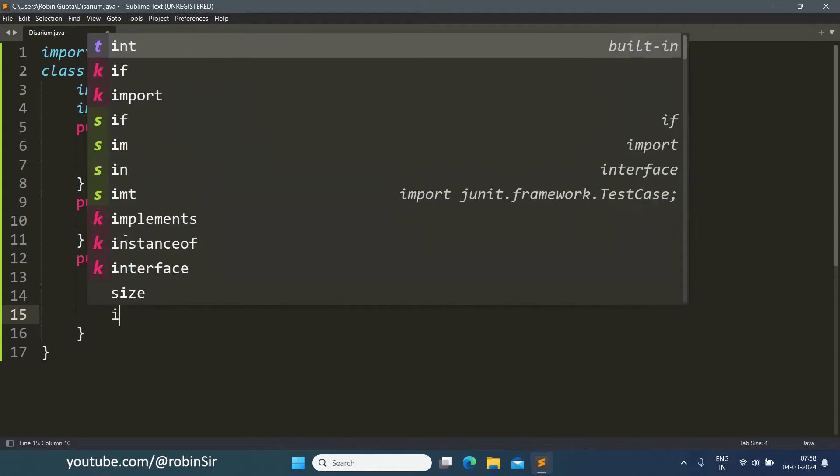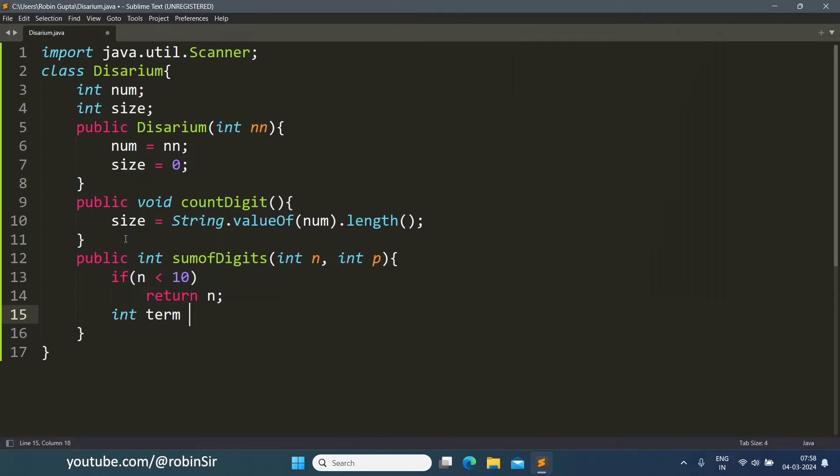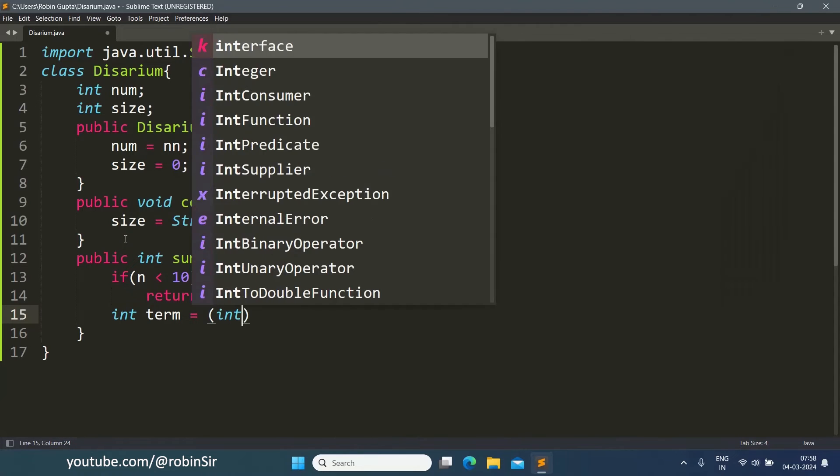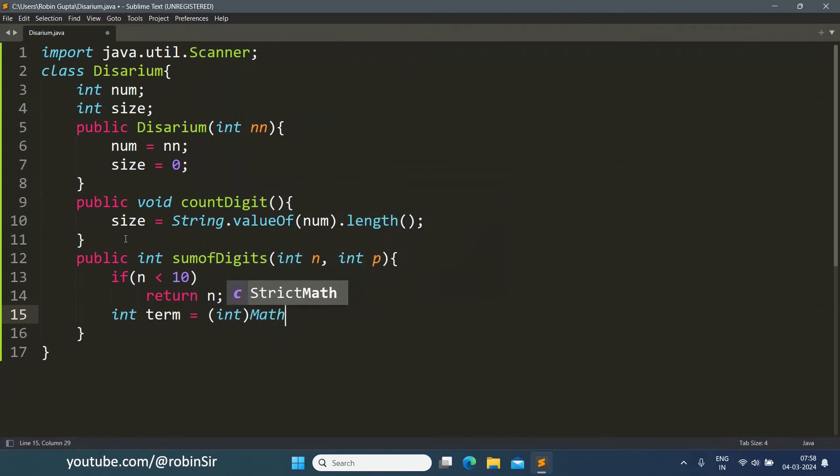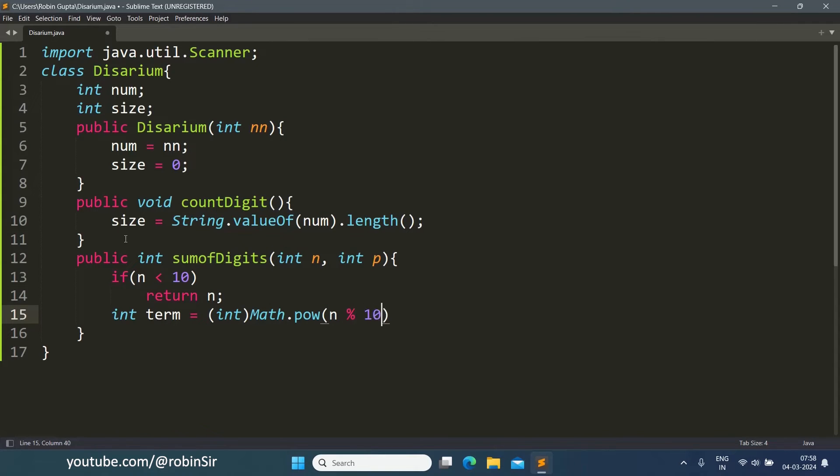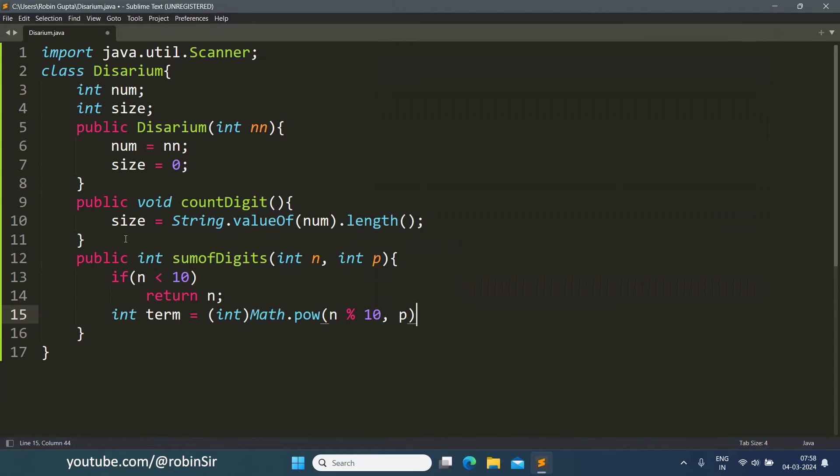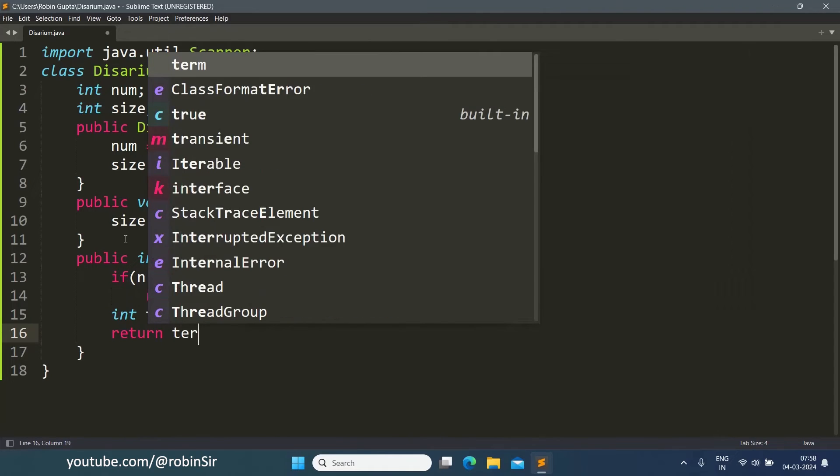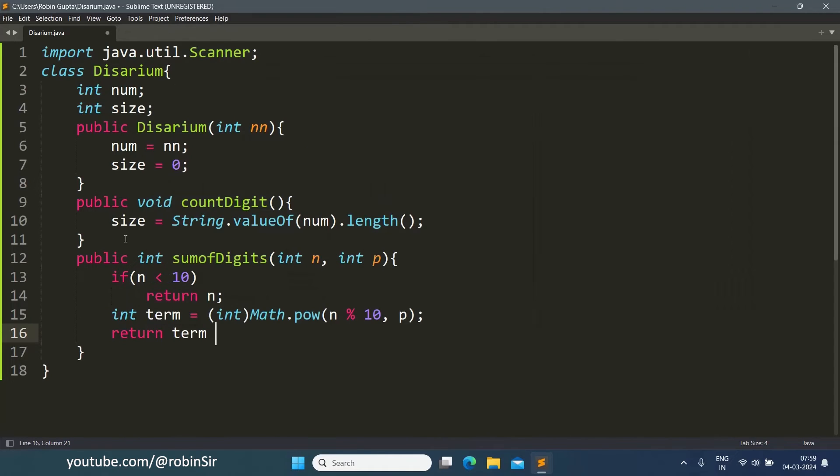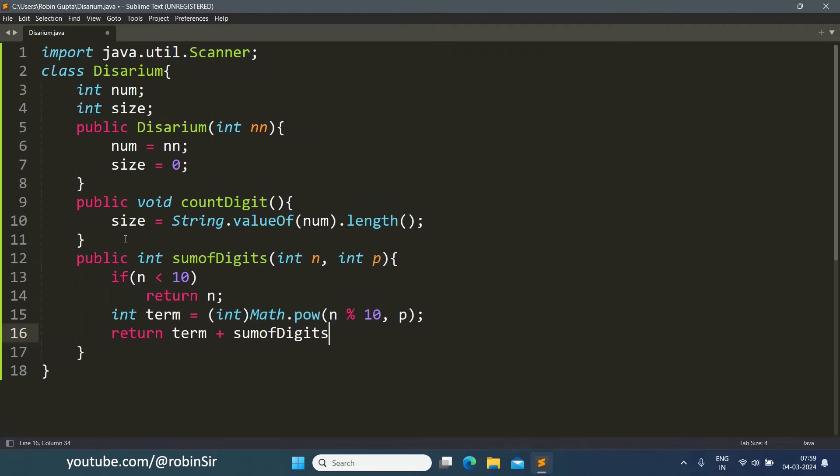Otherwise, we find out the term as int of Math.power. n modulus 10 will give you the rightmost digit, comma, the power or the position.